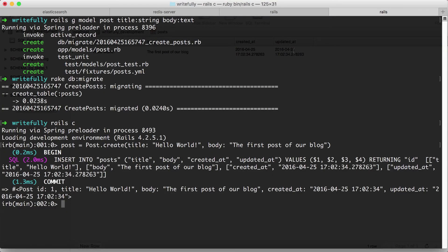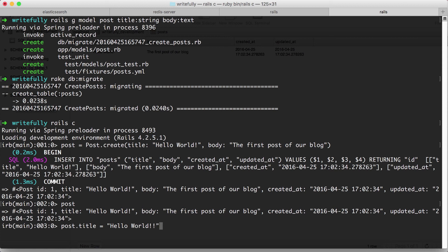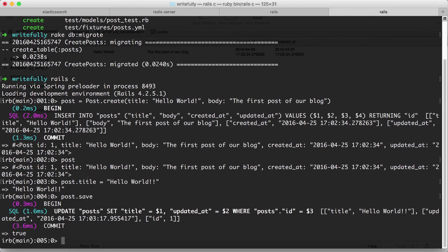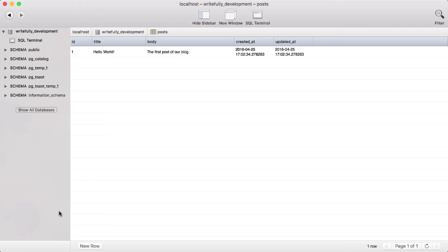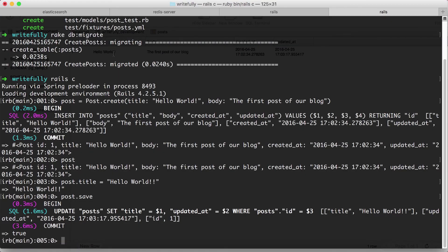We can also update. So for example, I still have a reference to the object. Post still has that object in memory. So what I can do is post.title = 'hello world' with two exclamation marks. Hit enter. Post.save. What this is going to do is update our object in the database. So if I hit reload over here, you'll see that now the title has two exclamation points.